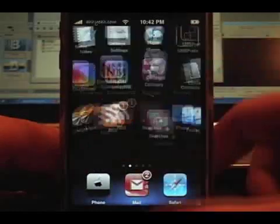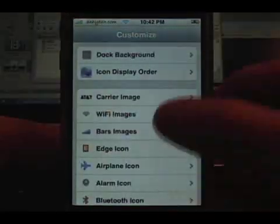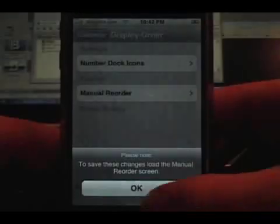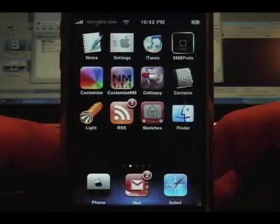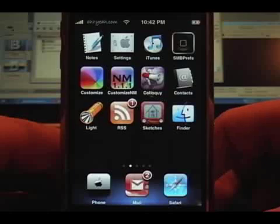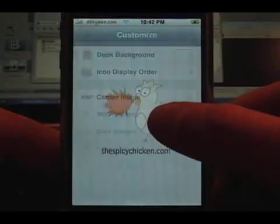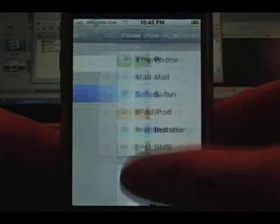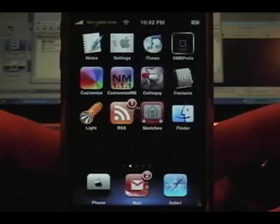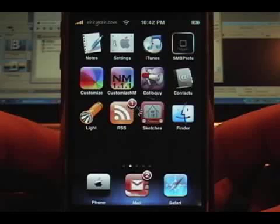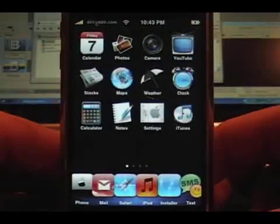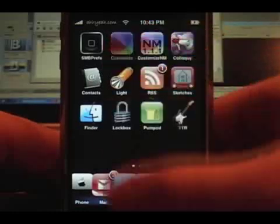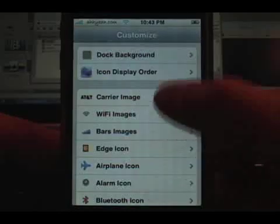Let's go back and change it to five — or even six. Six is probably about the most you want with the standard theme. Five fits perfectly, but with six we'll just leave SMS in there. With six it's pretty tight — they're actually overlapping, as you can see. So there you go, that's Customize 1.19 for the iPhone.